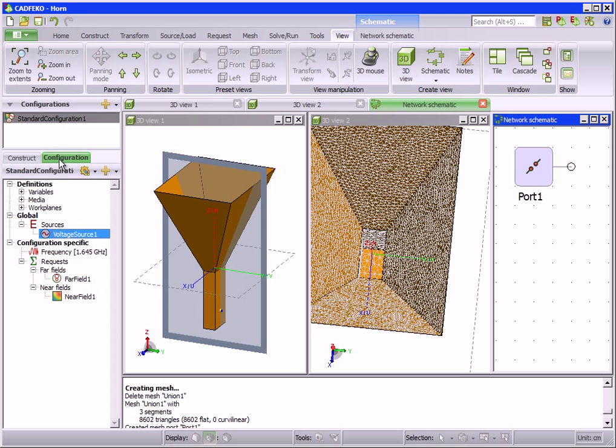The configuration tab contains all the solution components, such as the sources and the requested output.